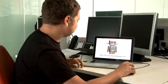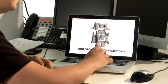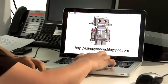Let's get started. First of all, I'm going to find the image that I want to crop.